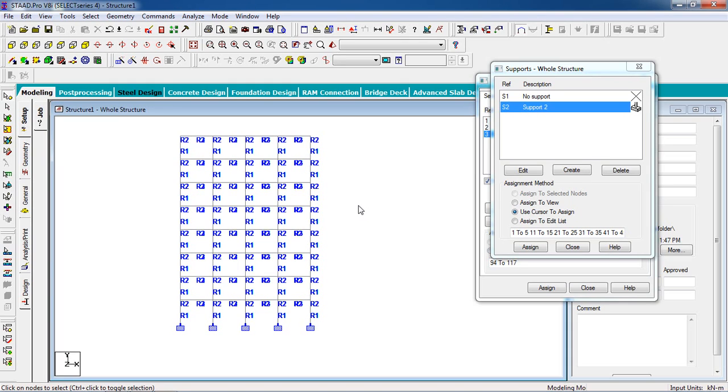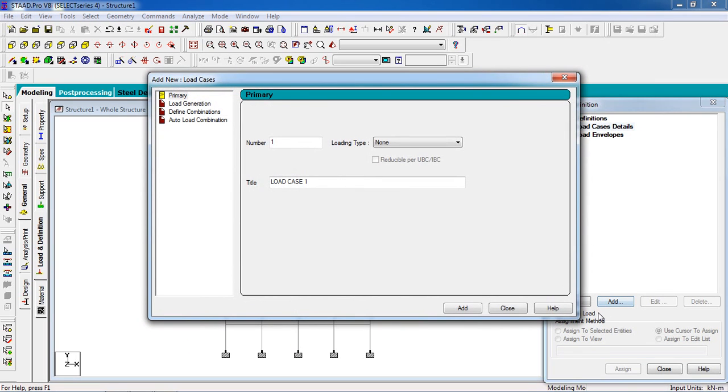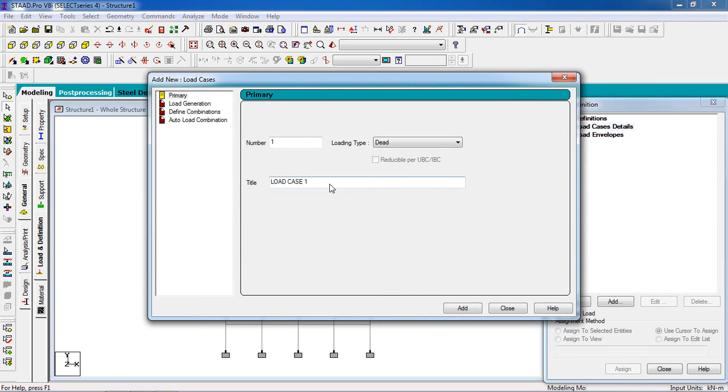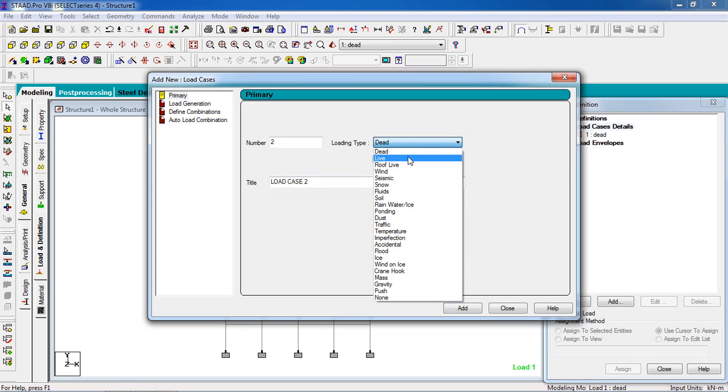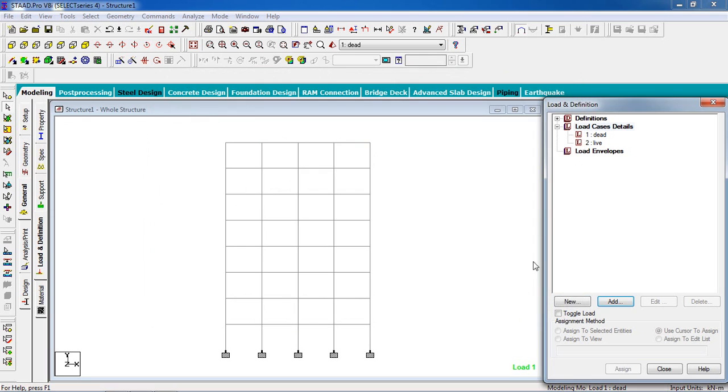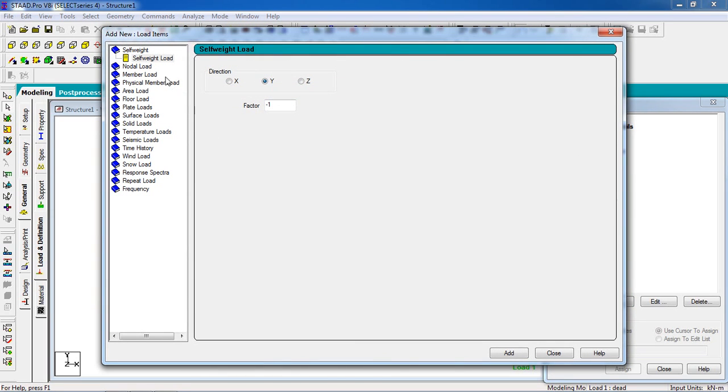Now it's time to give load. Go to Load page, click on load case detail, click on add. Loading type will be dead and give a title dead, click on add, and live, give title live, then add, then close. Go to dead load. In dead load it will be self weight member load and floor load. Self weight factor will be minus one in the Y direction, then click on add.